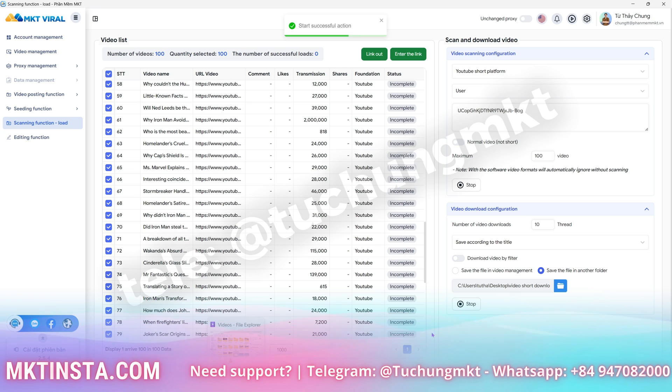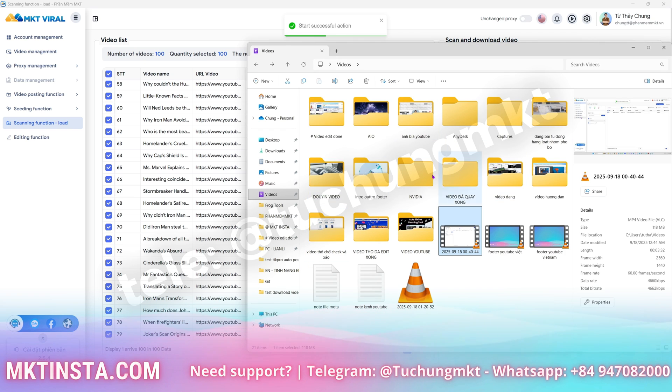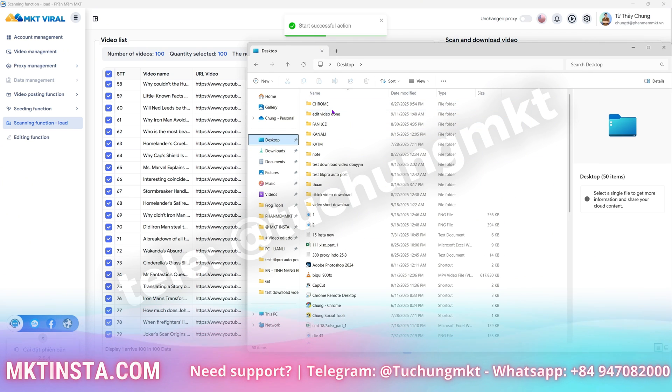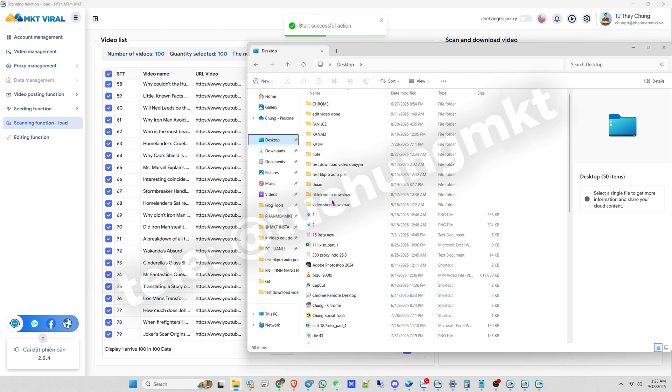Once everything is set up, I just click Start, and the download begins. Now we just wait for the process.